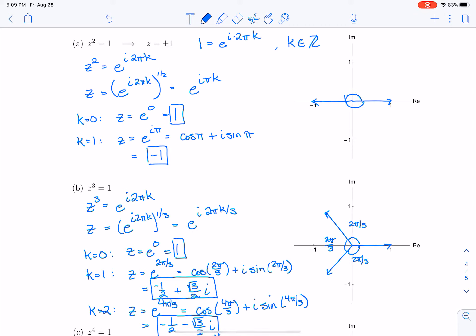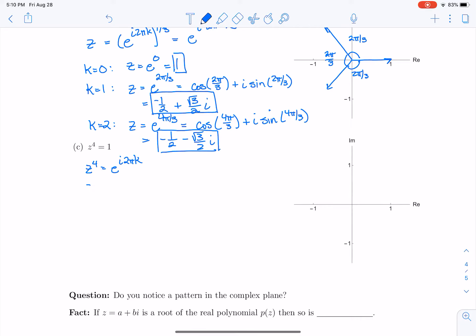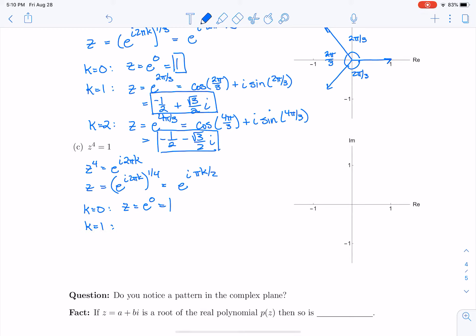Let's move on to z to the fourth equals 1. Rewriting that as z to the fourth equals e to the i times 2πk, z equals e to the i times 2πk to the one-fourth power, which is e to the i times πk over 2. For k equals 0, z is e to the 0, which is 1. For k equals 1, z equals e to the i times π/2, which is cosine of π/2 plus i sine of π/2.